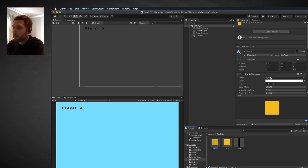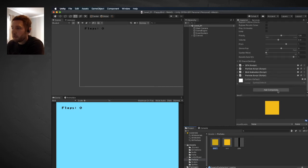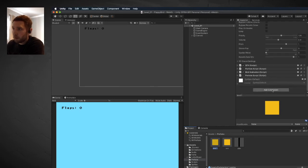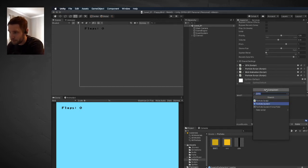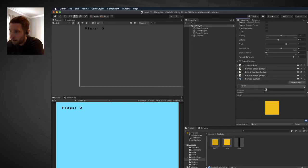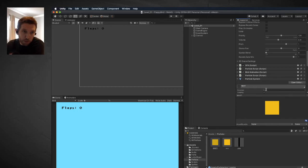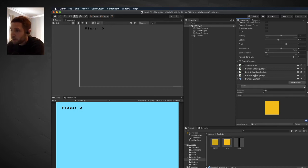On your bird prefab, scroll down to the inspector window and click add component. The component you're going to add is a particle system. We're also going to create a new script called particle script, and I'll show you that in a moment.